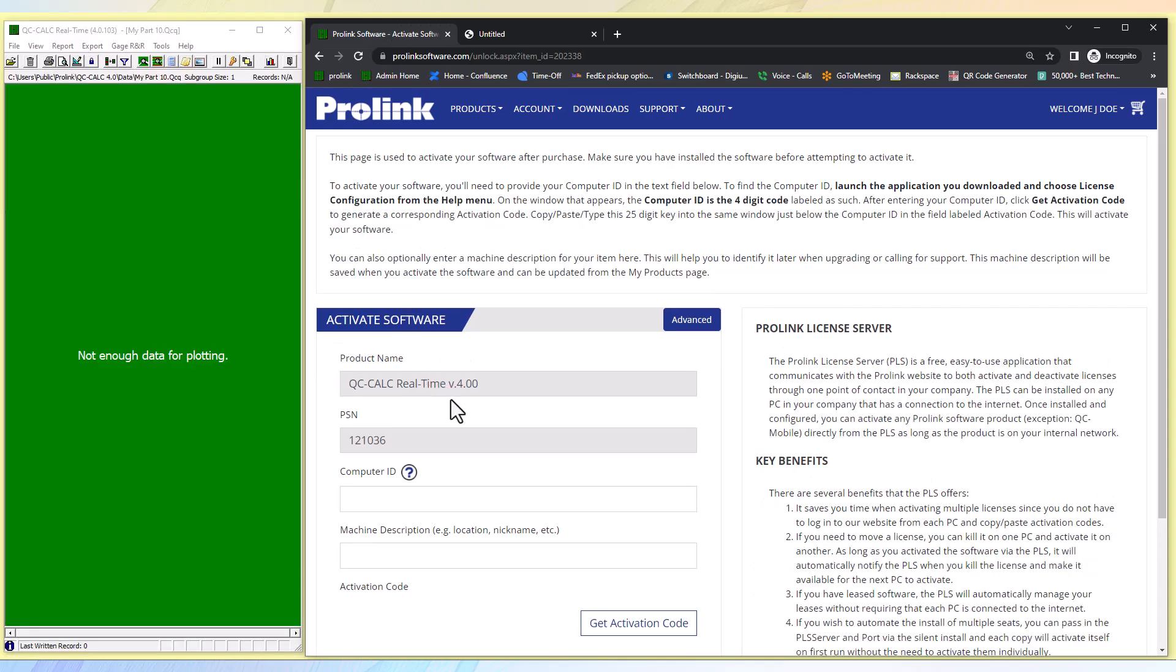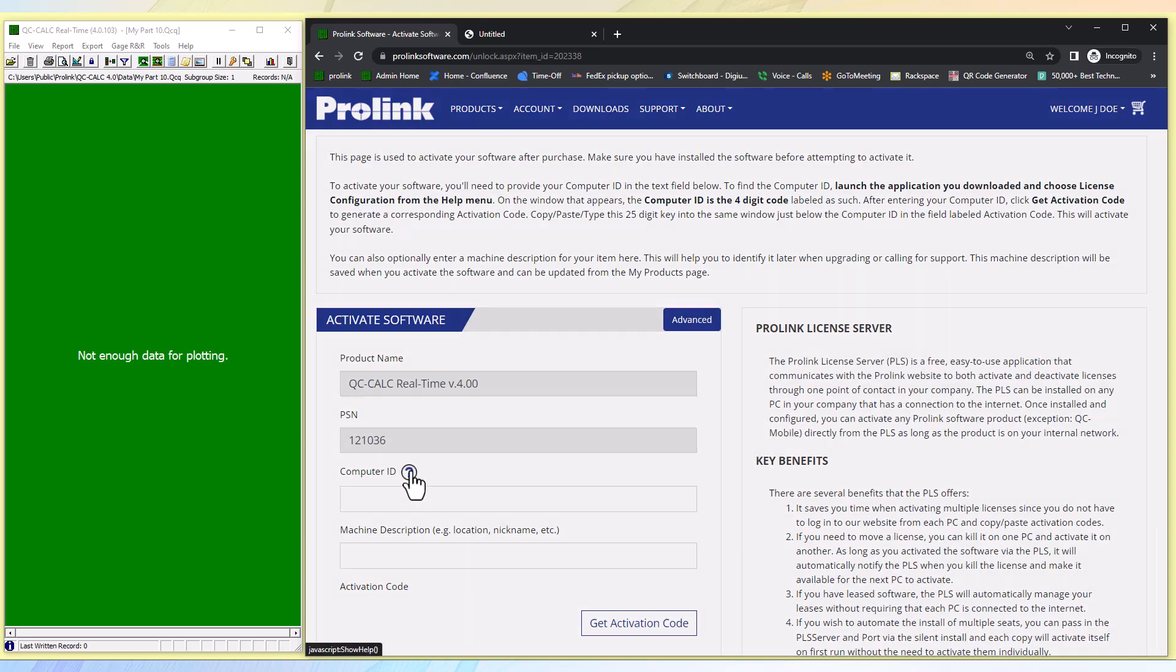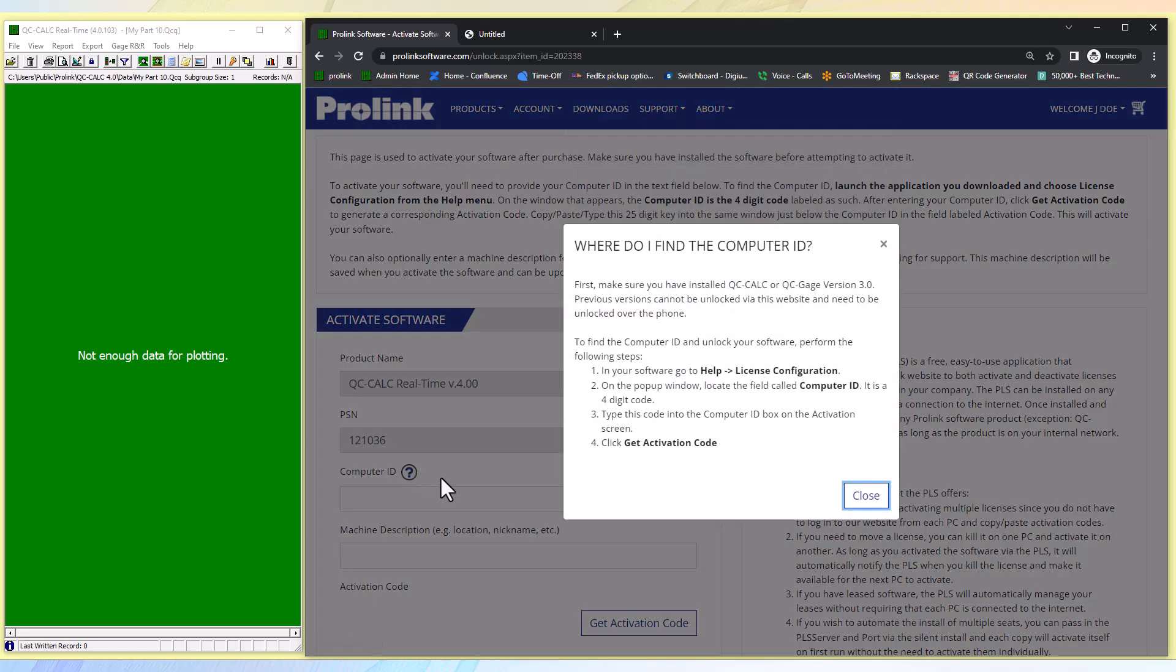Now that we have our activation window open, it is asking for our computer ID. If you are not sure where to find your computer ID, you can click on the question mark and it will direct you on how to locate your computer ID.